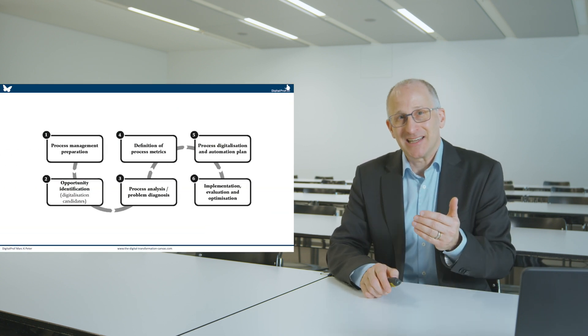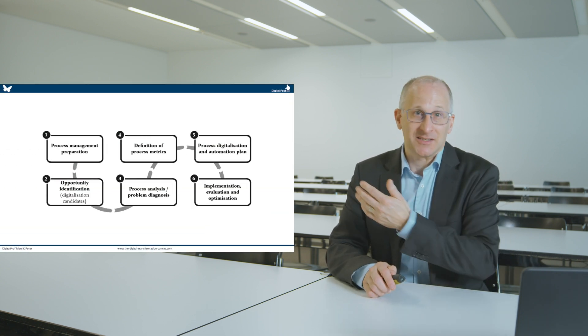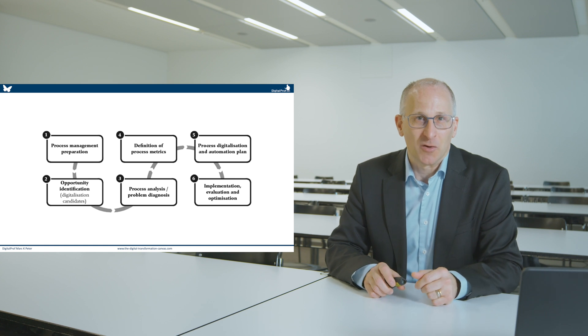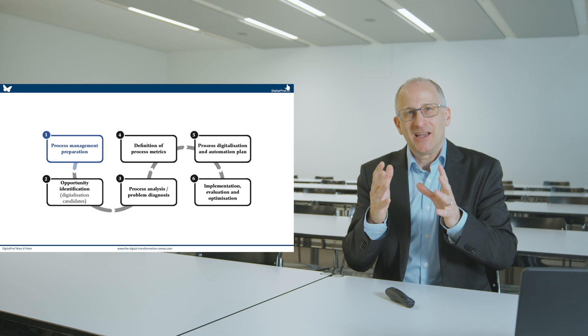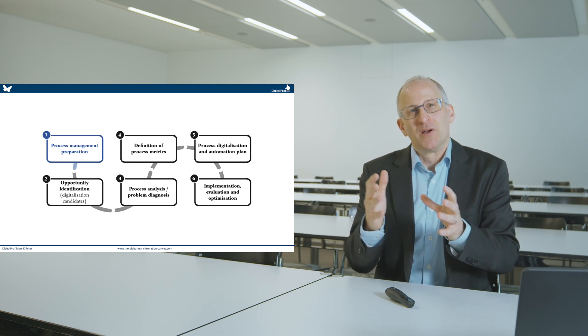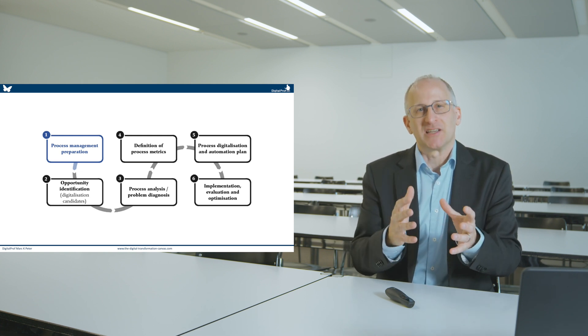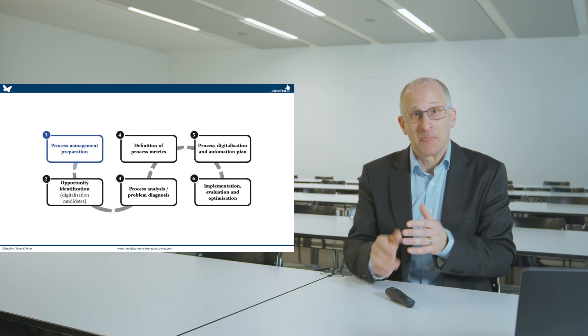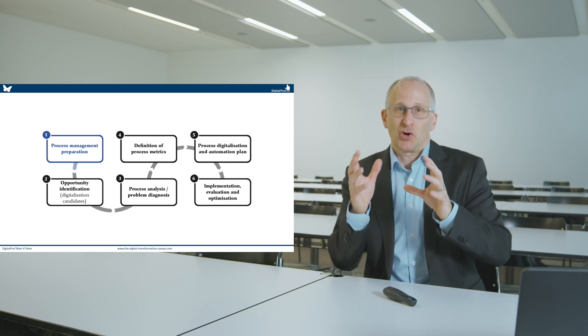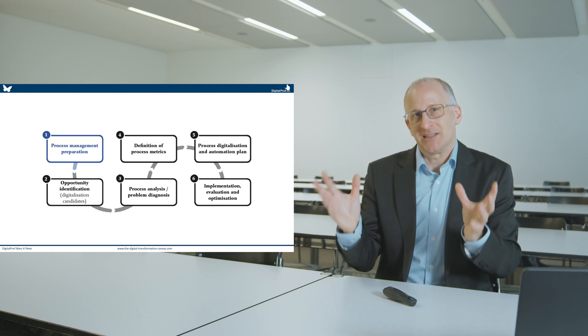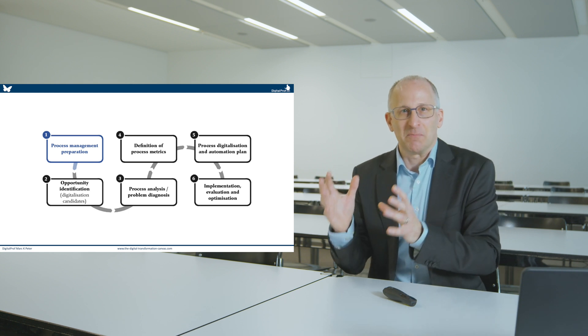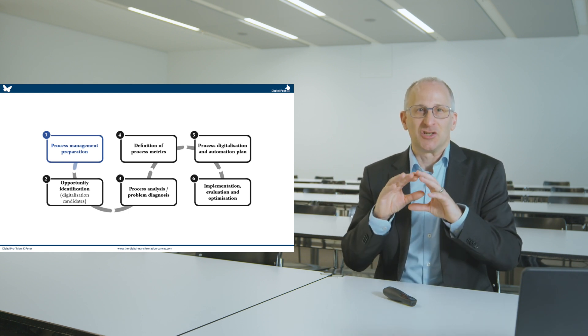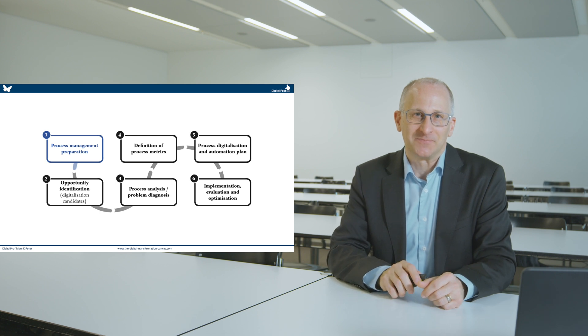For organisations to digitalise their processes, a six-step process, as described in the book, is recommended. Step number one is to identify who in the firm will actually support process management and digitalisation. It is about the creation of a project team with representatives from various functions and departments in the firm. It is your digitalisation team.